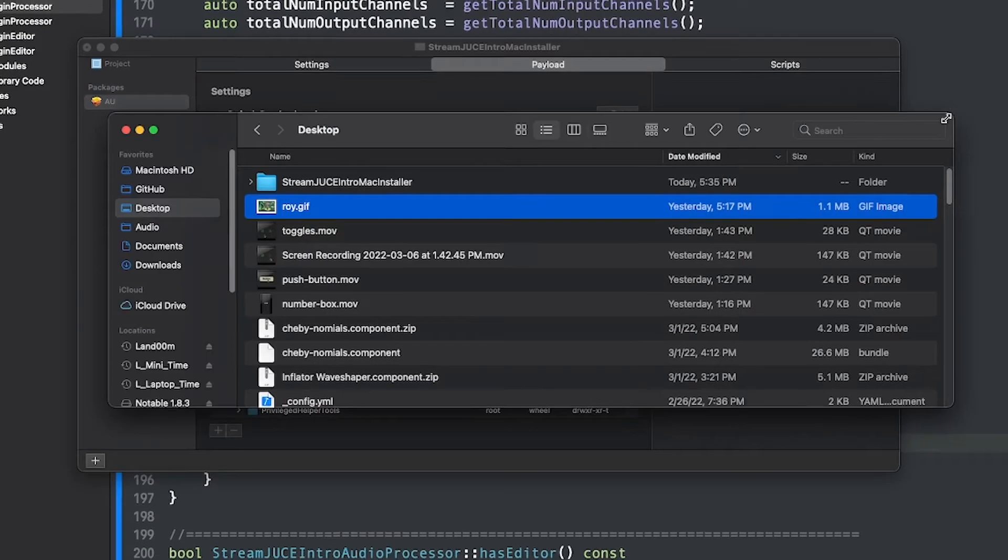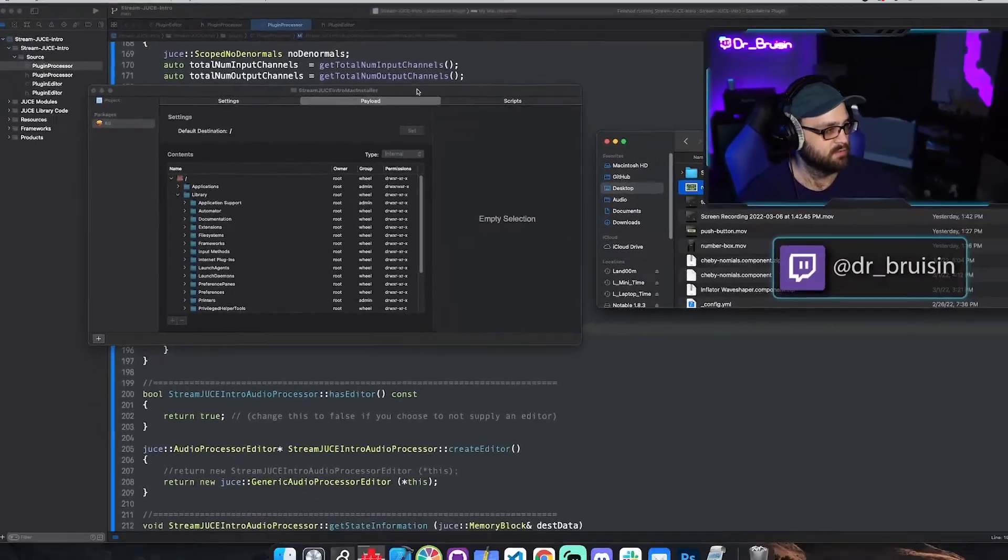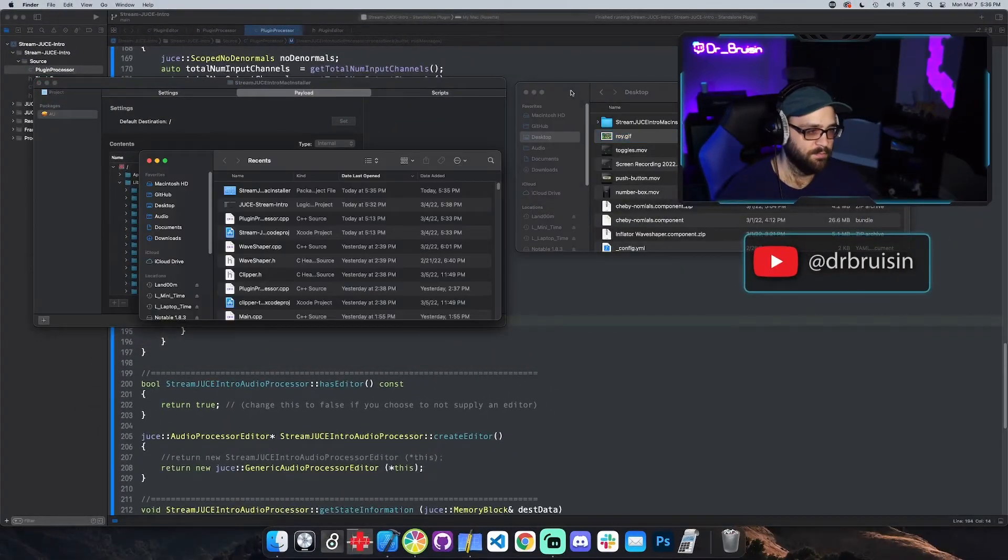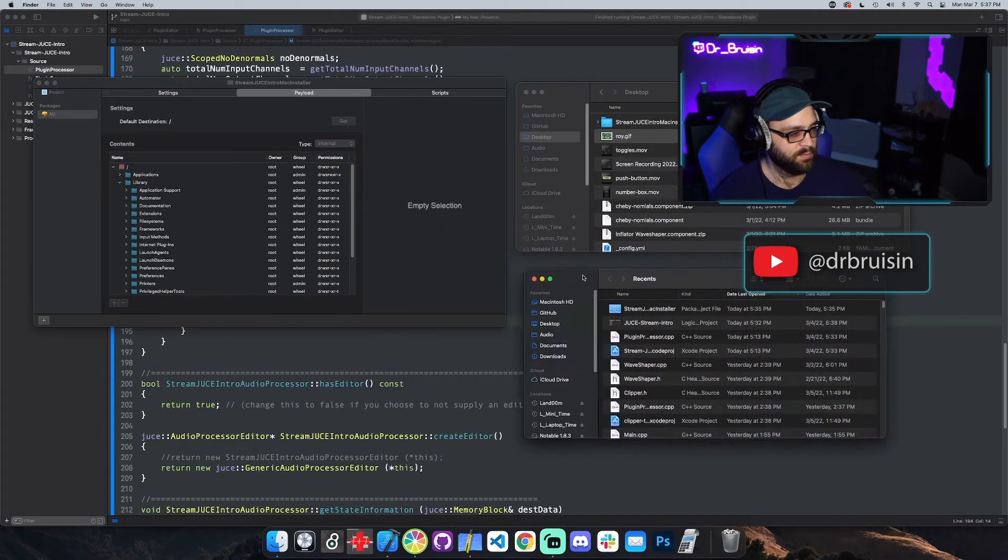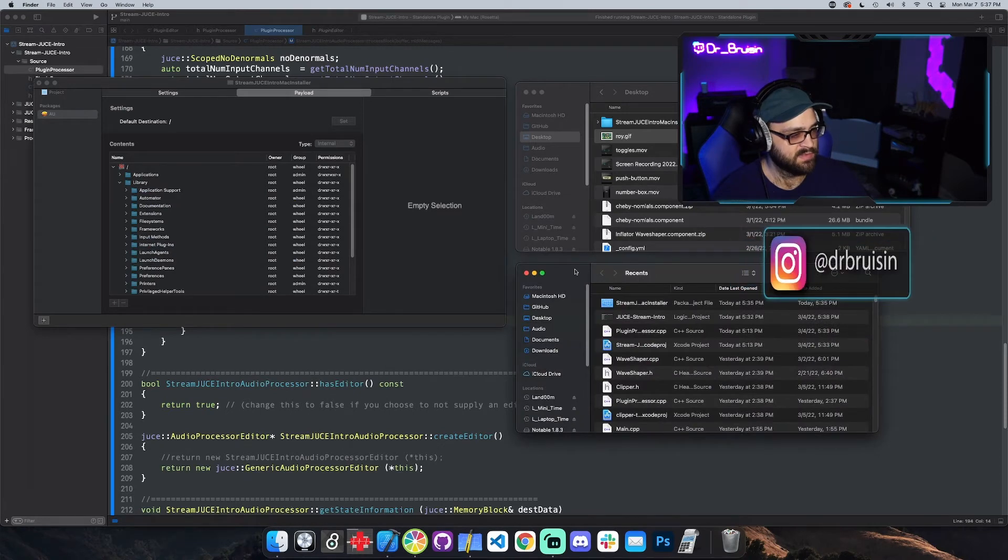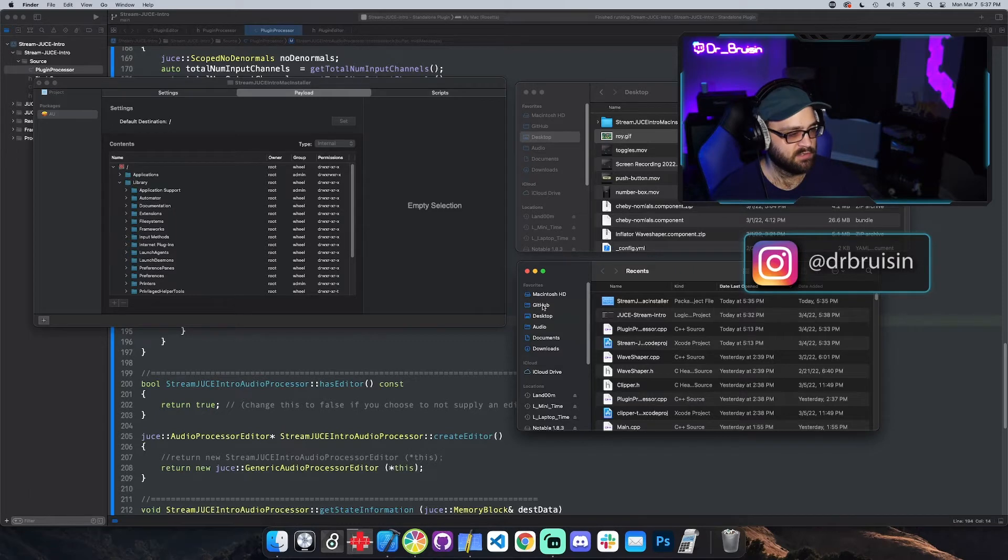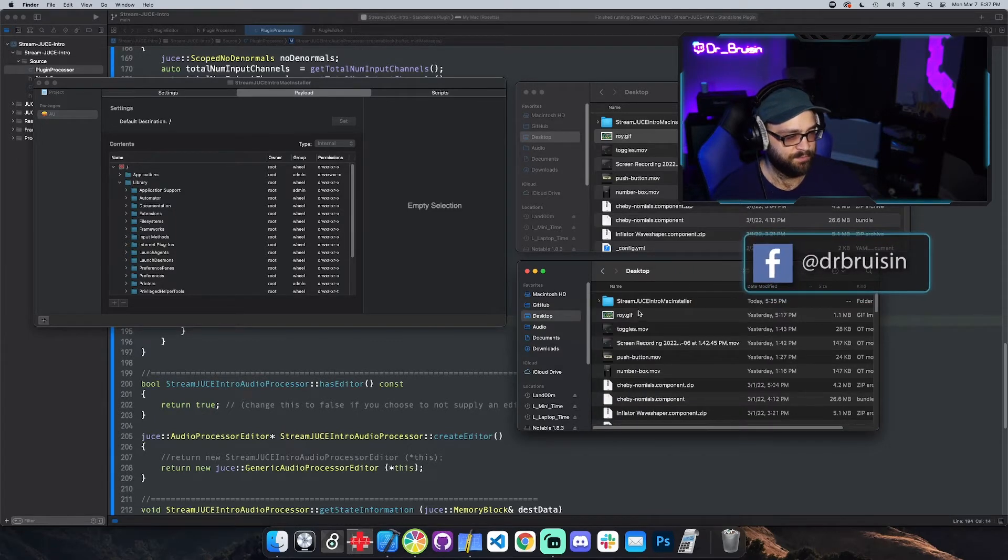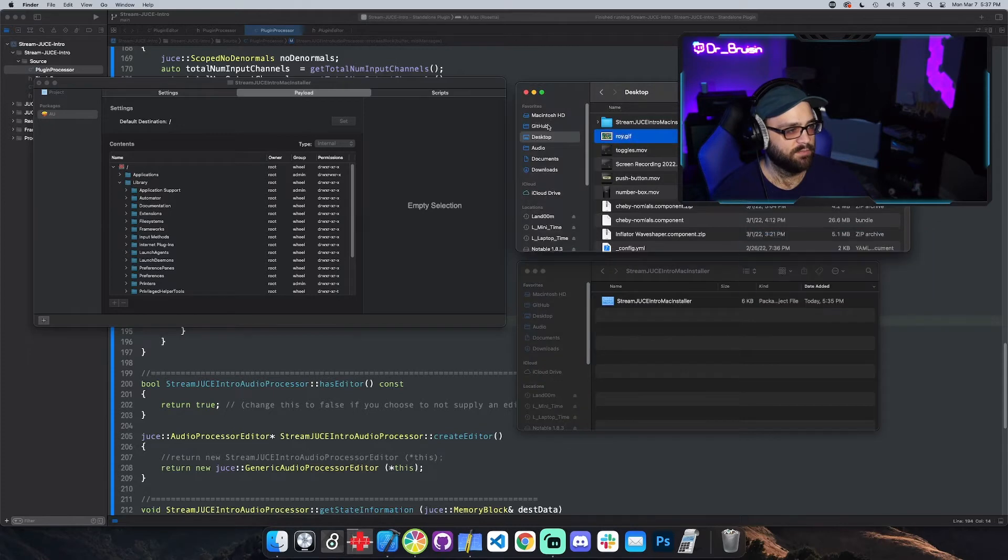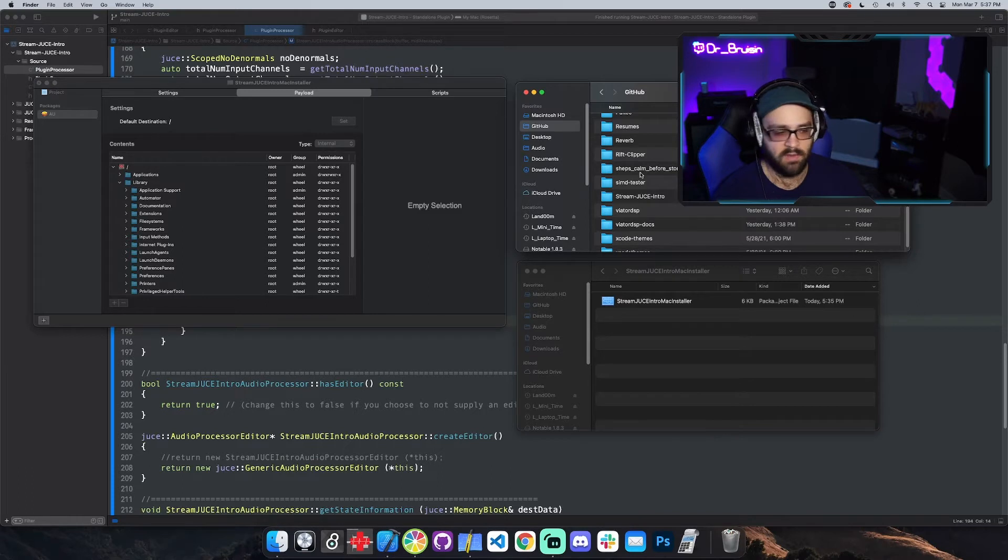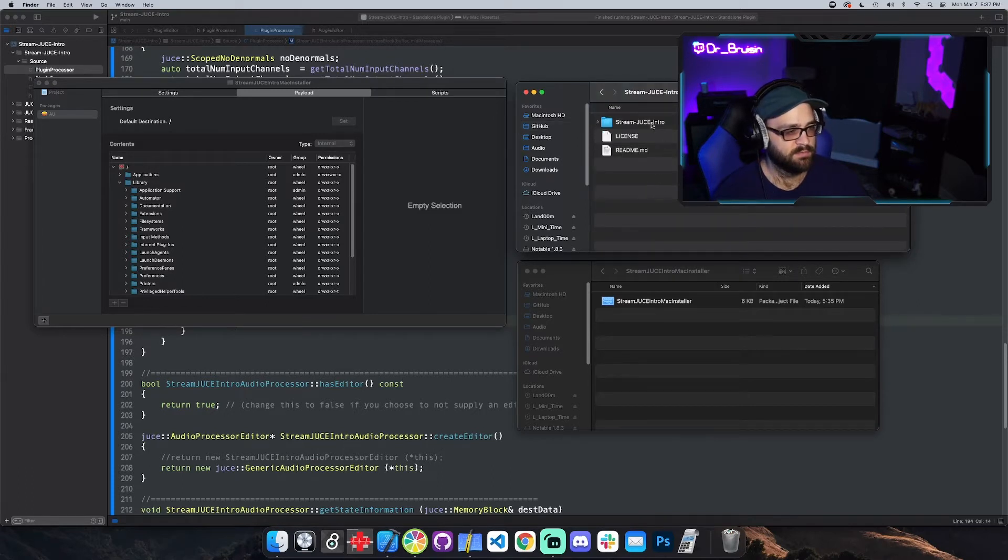Okay, so let me pull up the finder. So what we'll do is we'll take the plugins, the AU and the VST that we want to put into the installer and we'll put it in this project. So desktop stream juice and I'll put it right here. So we need to actually go get the plugins. And stream juice intro.